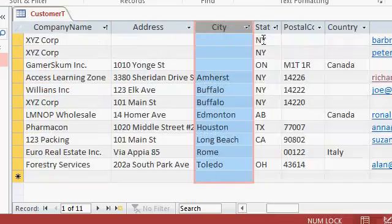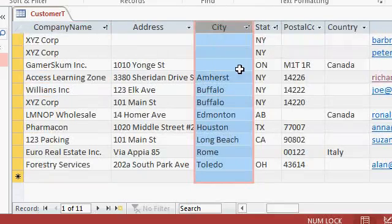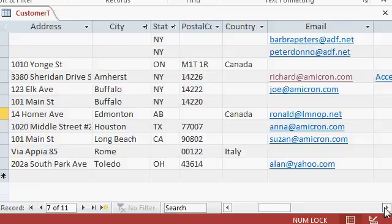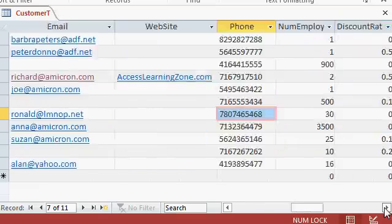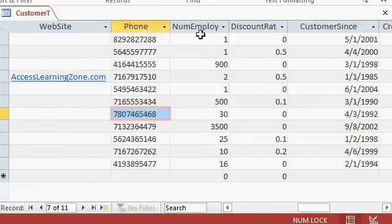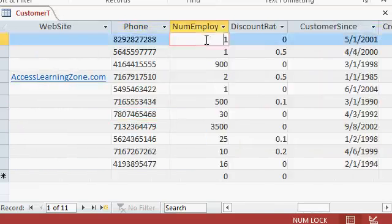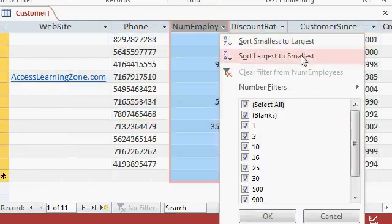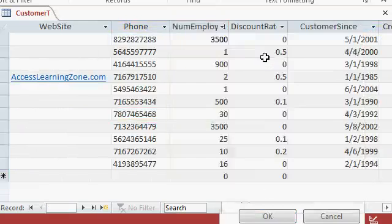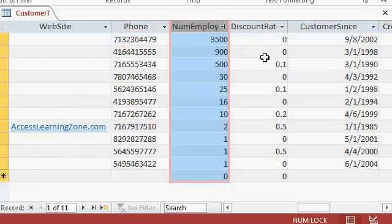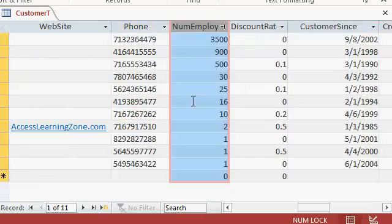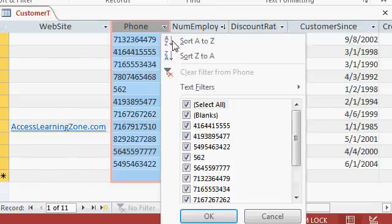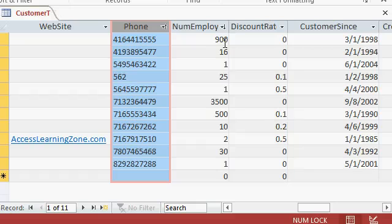If I sort by city, you can see which customers are missing city. If you sort a numeric field, like our number of employees, sort smallest to largest or largest to smallest. I'll sort largest to smallest. Now remember, phone is a text field. And if I change one of these, let's change this to just 562. If I sort this column now, sort A to Z, because it's text, look what happens.